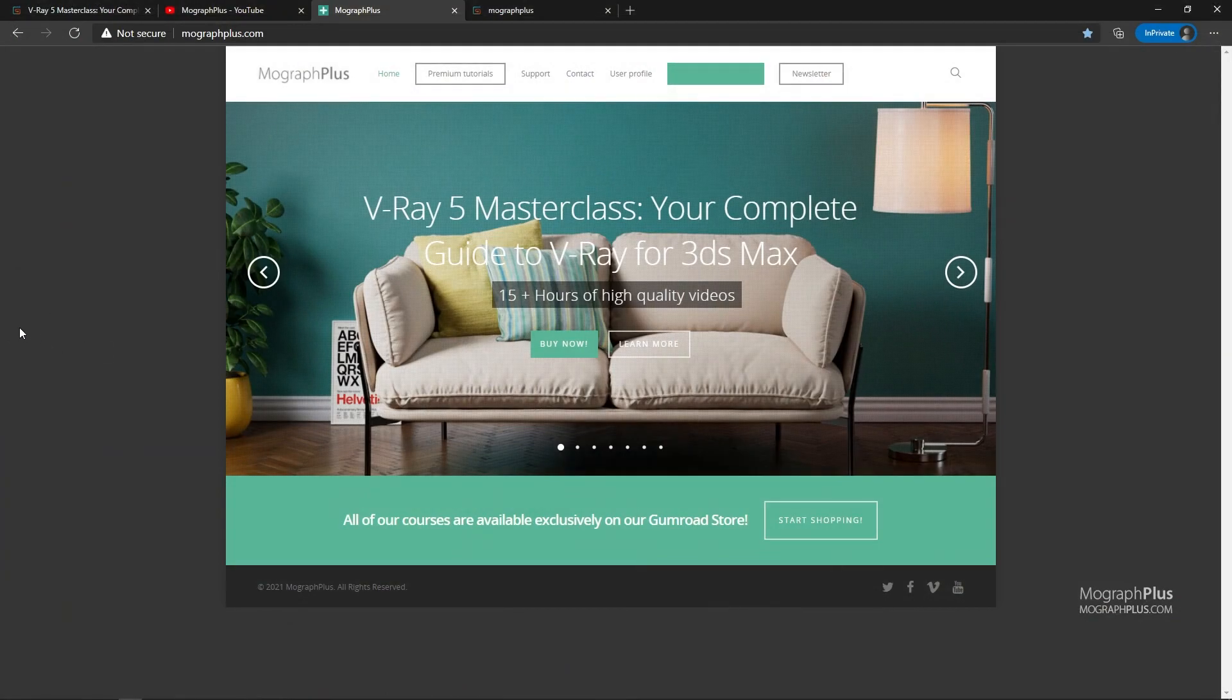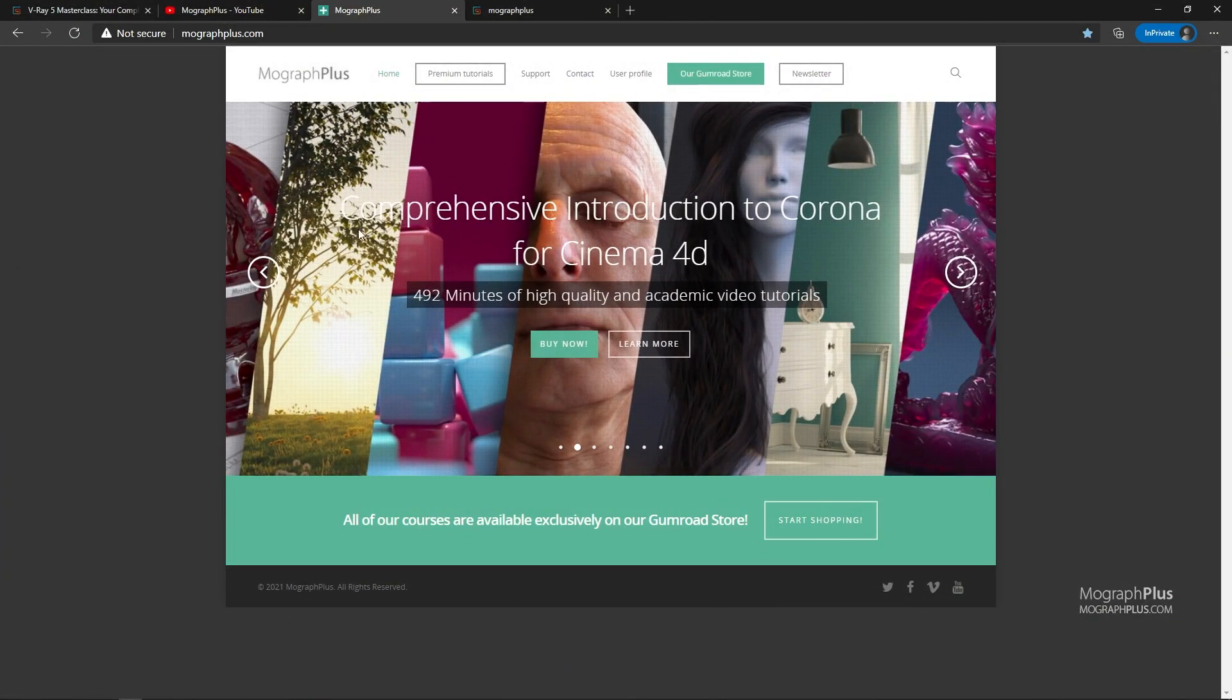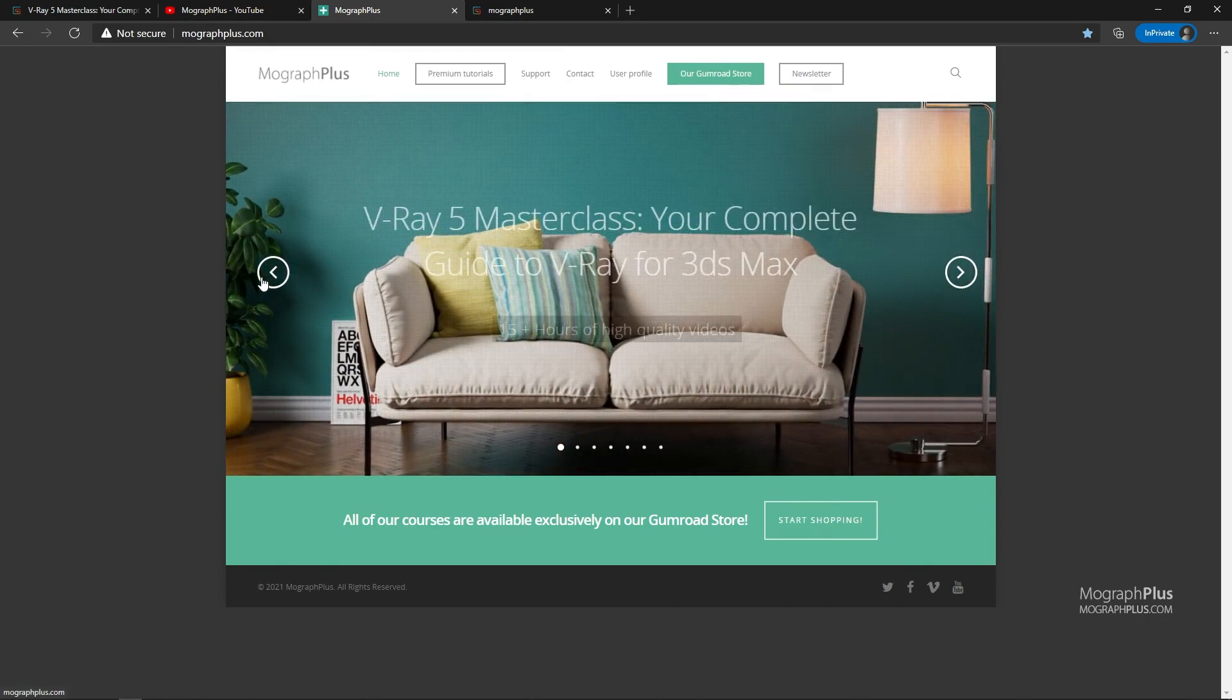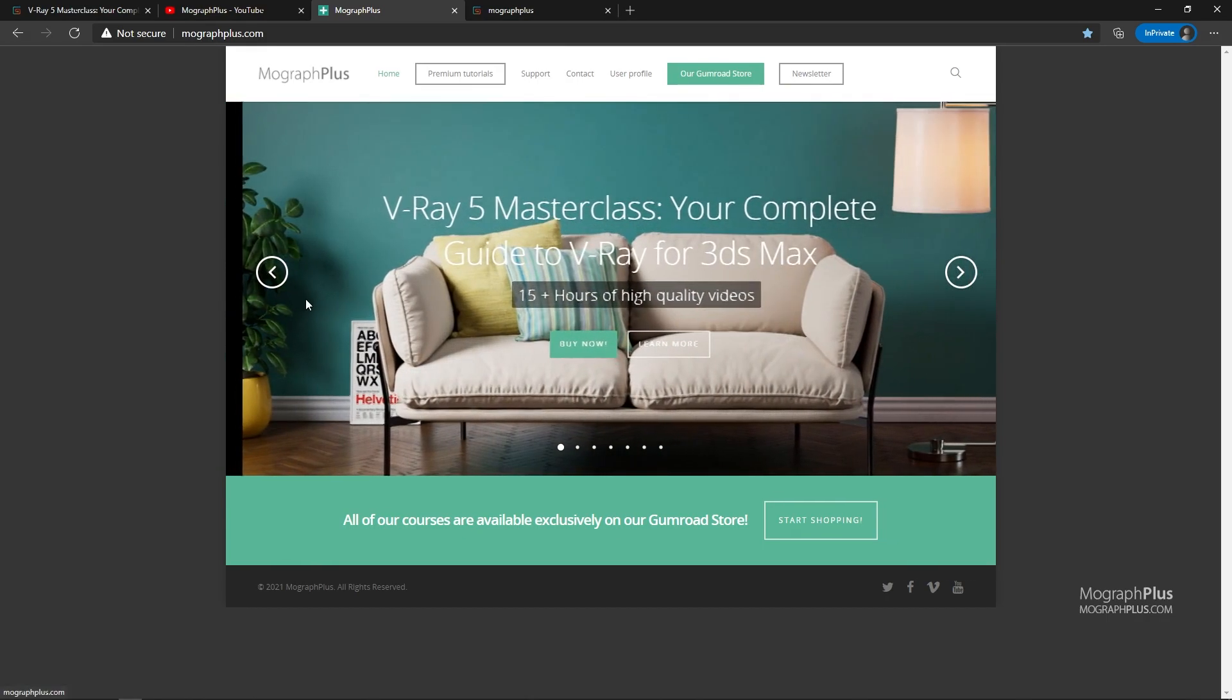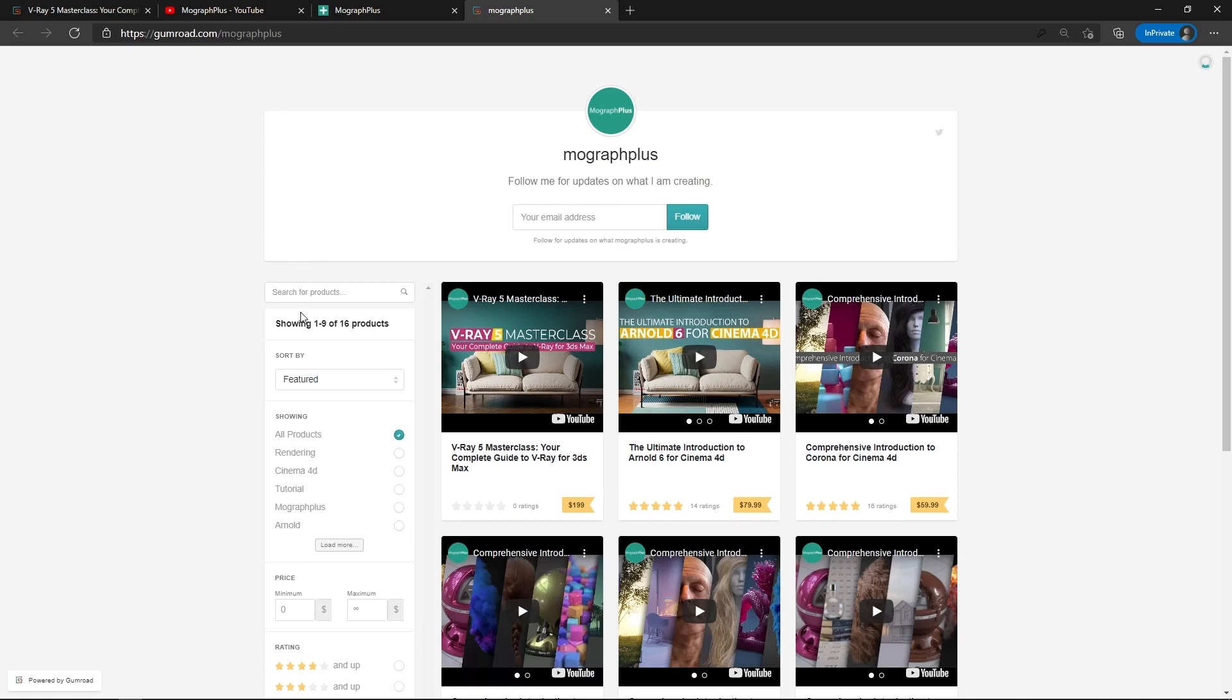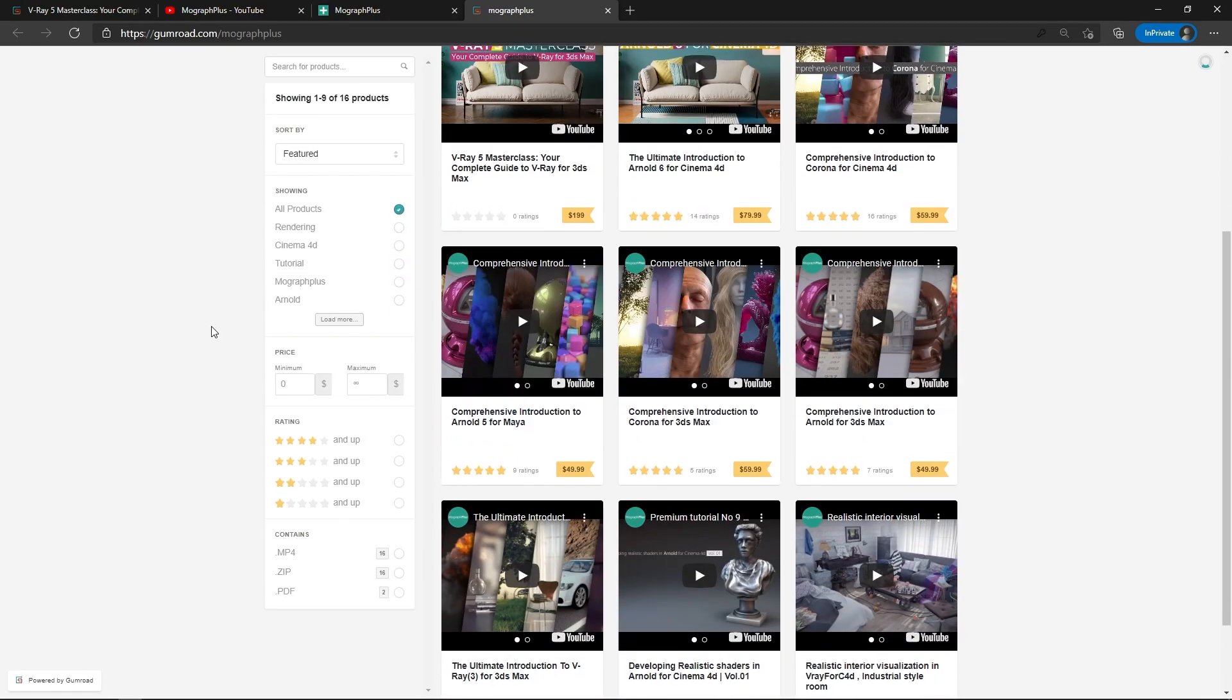Make sure to visit our website MoGraphPlus.com or our Gumroad page at Gumroad.com slash MoGraphPlus and check out our premium CGI and rendering courses for Cinema 4D, 3DS Max, Maya, Arnold, Corona, V-Ray, Redshift, Octane, and so on. See you in the next video.